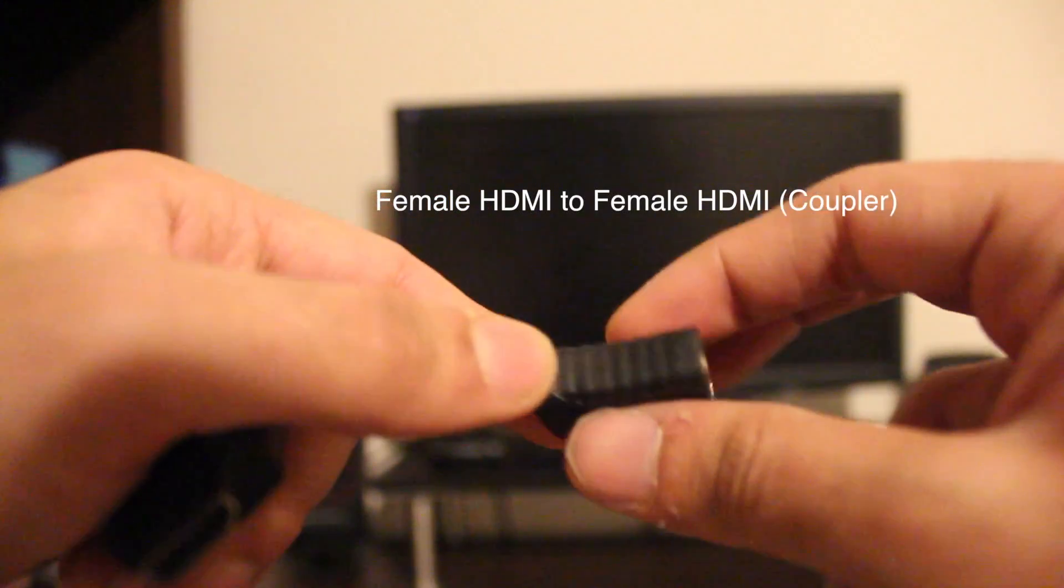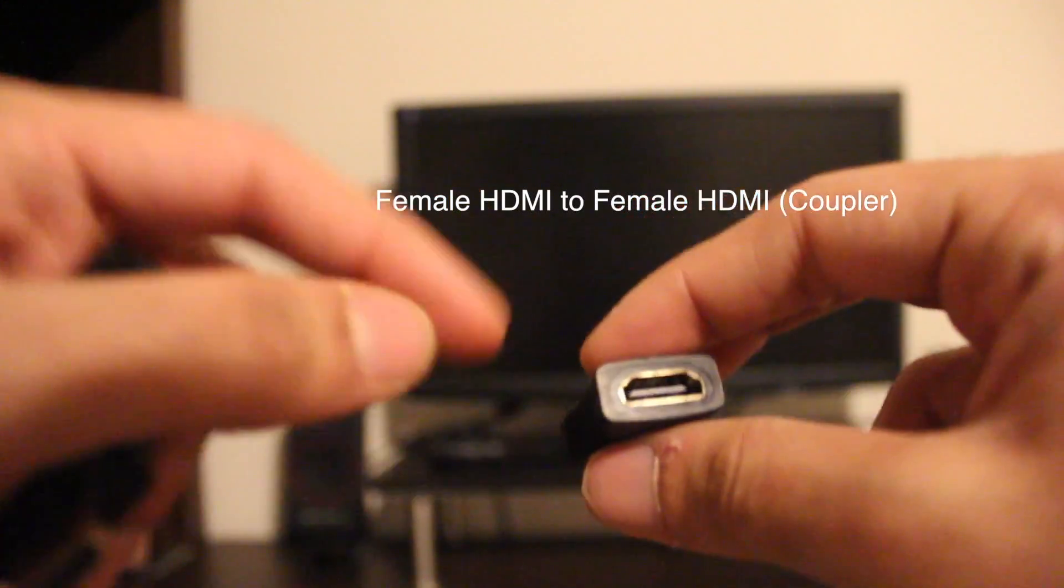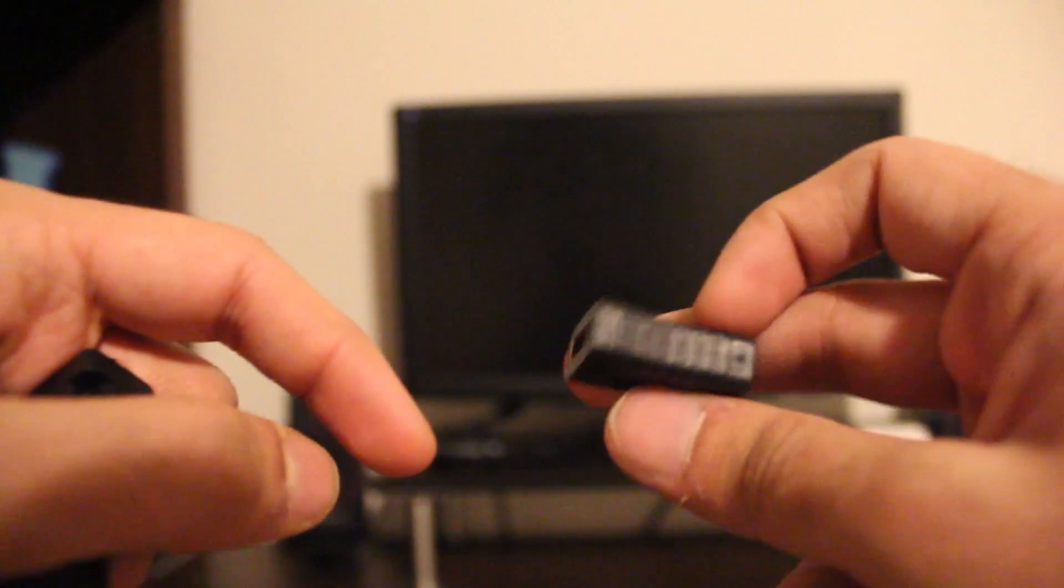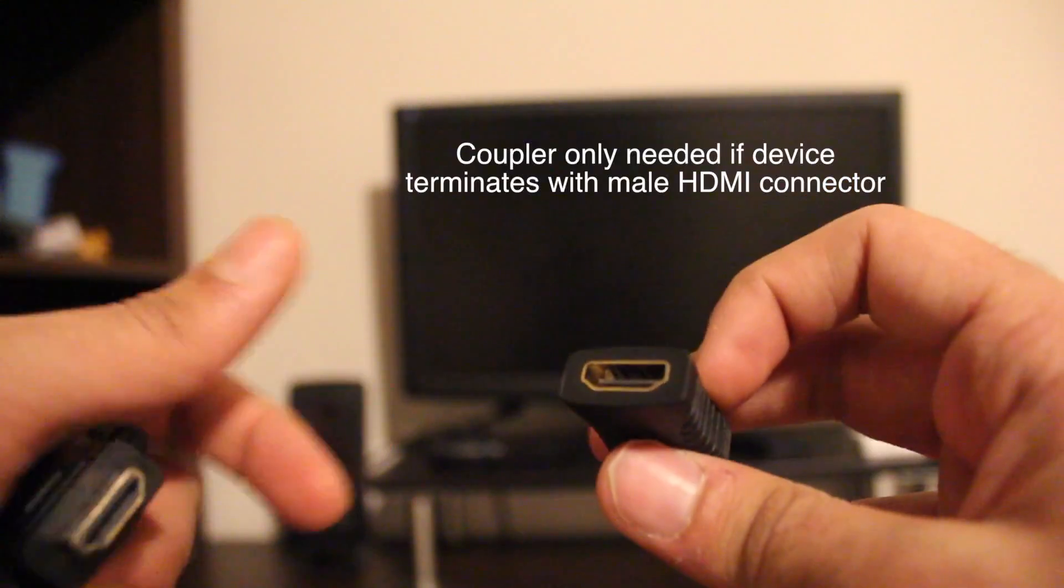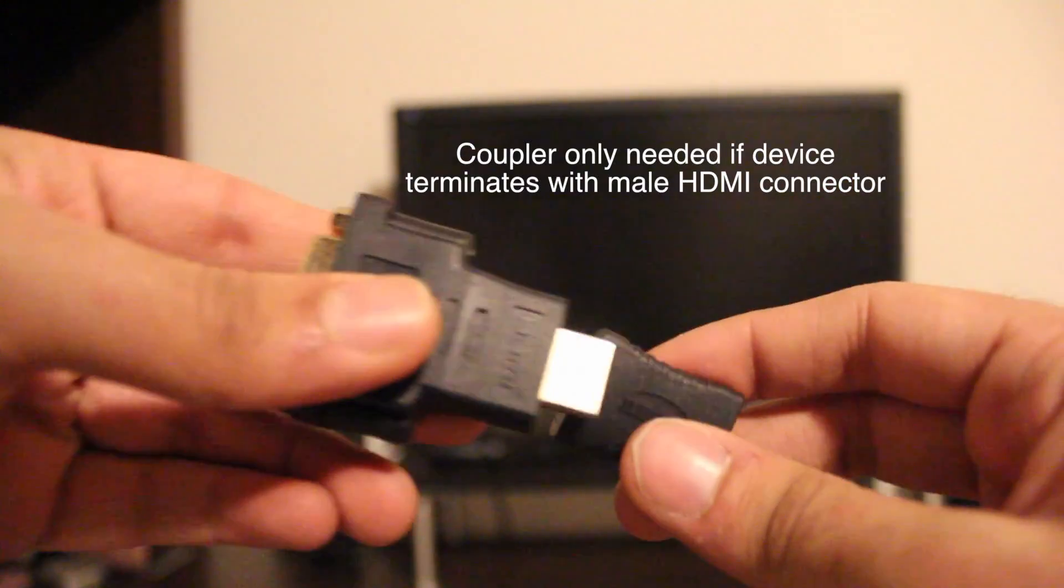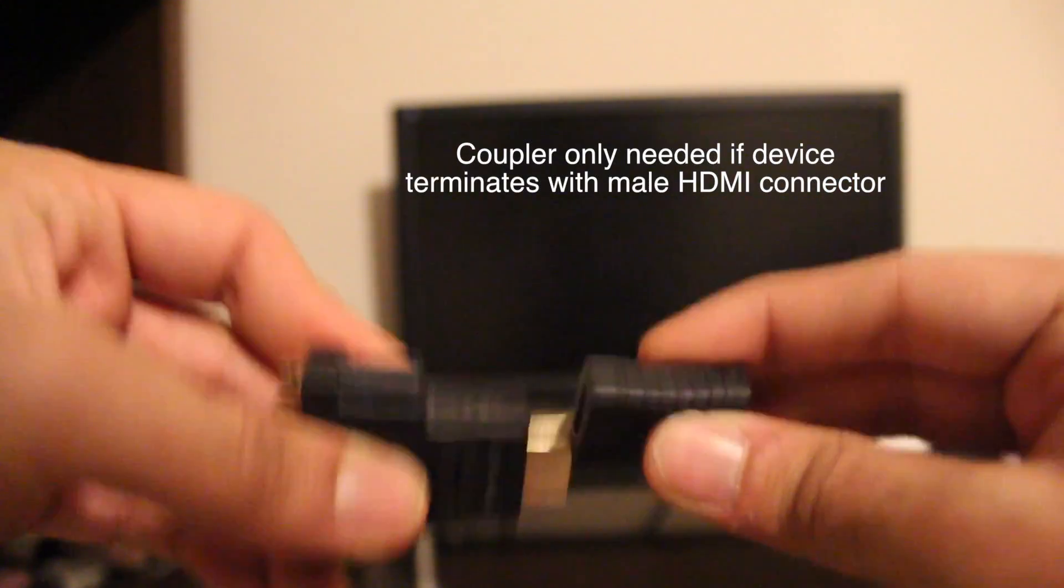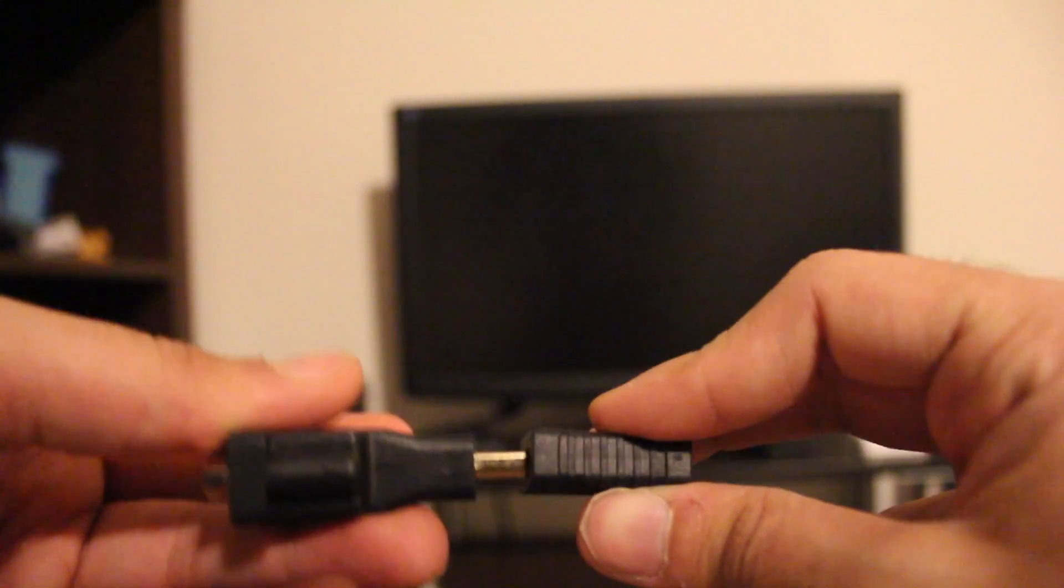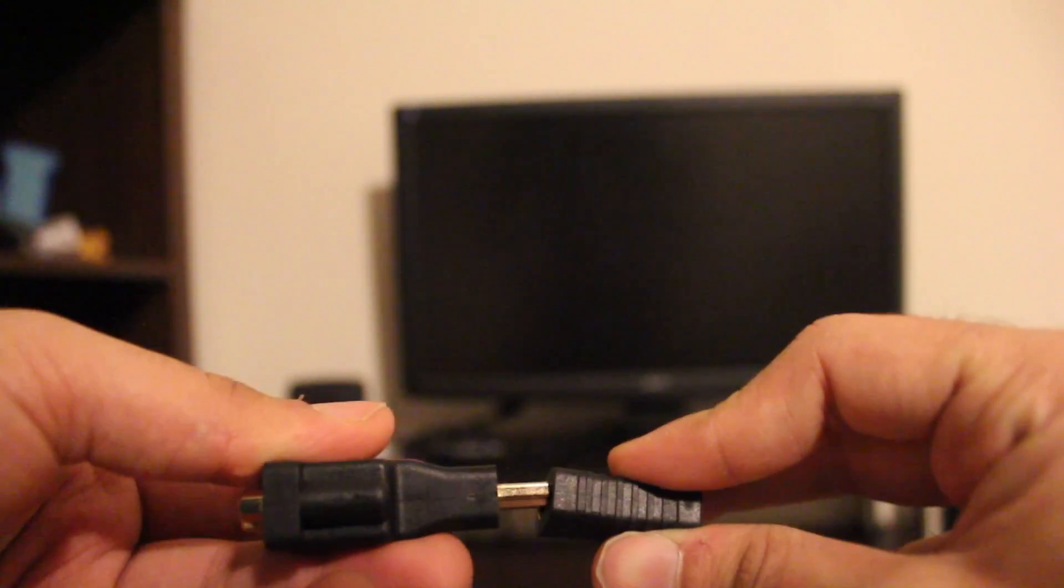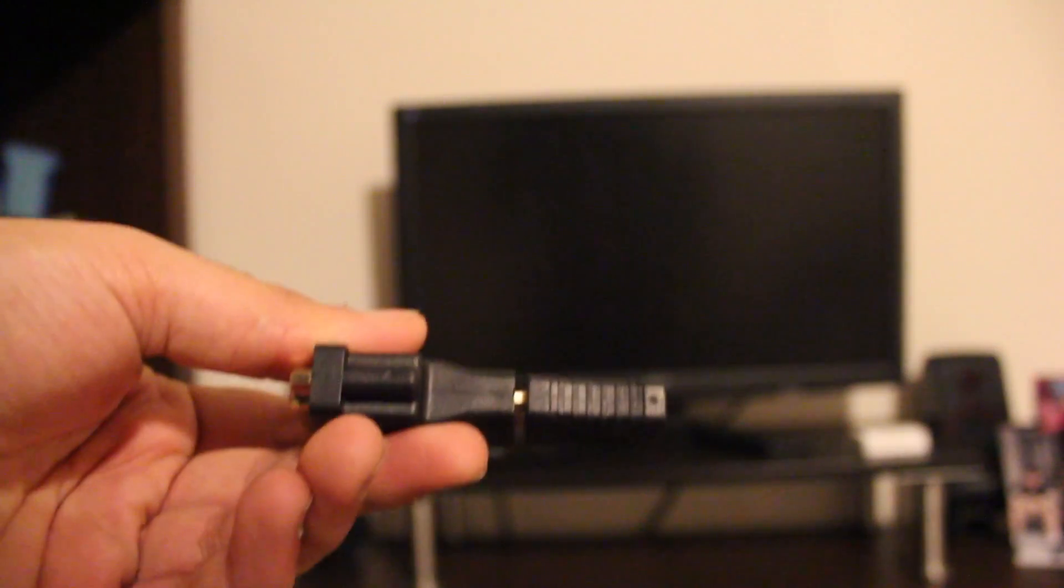The second adapter is a female HDMI to a female HDMI adapter. This is needed in order to connect the Android mini TV stick to the male terminal of the DVI to HDMI adapter.